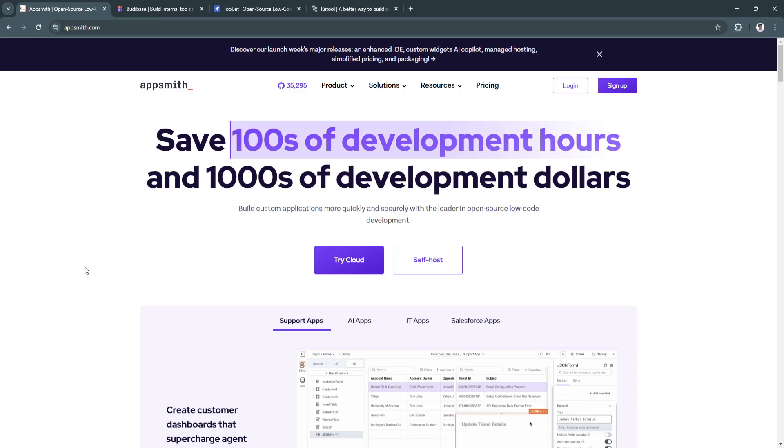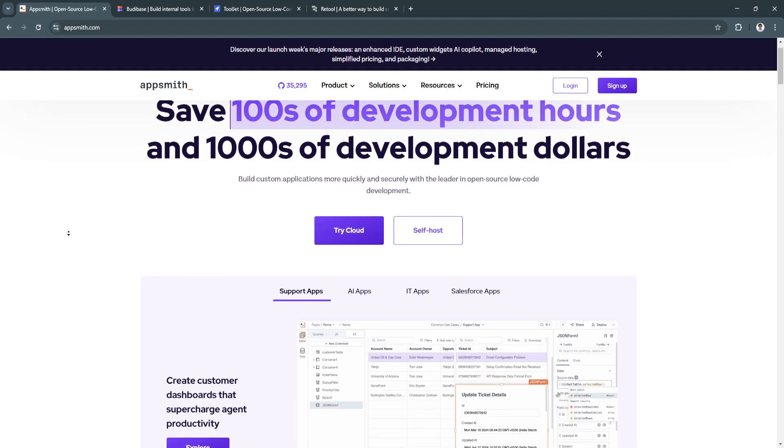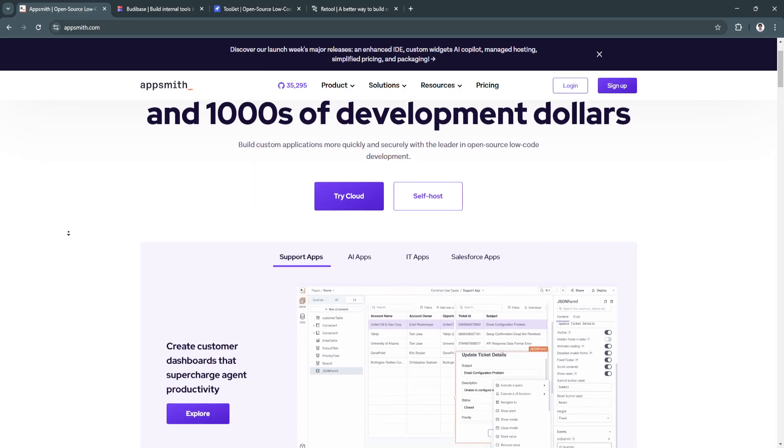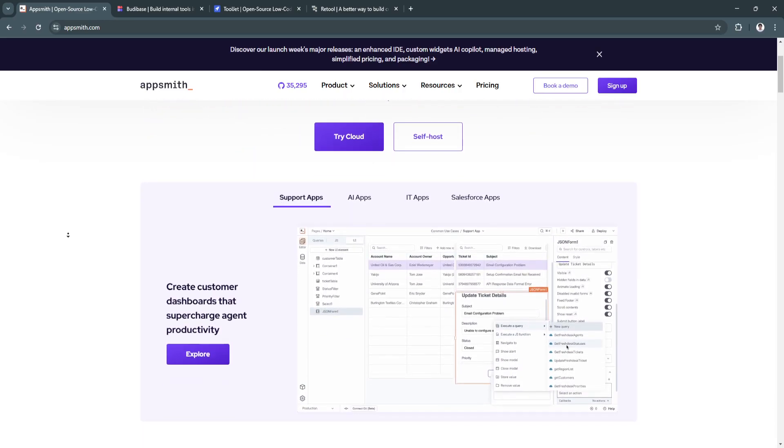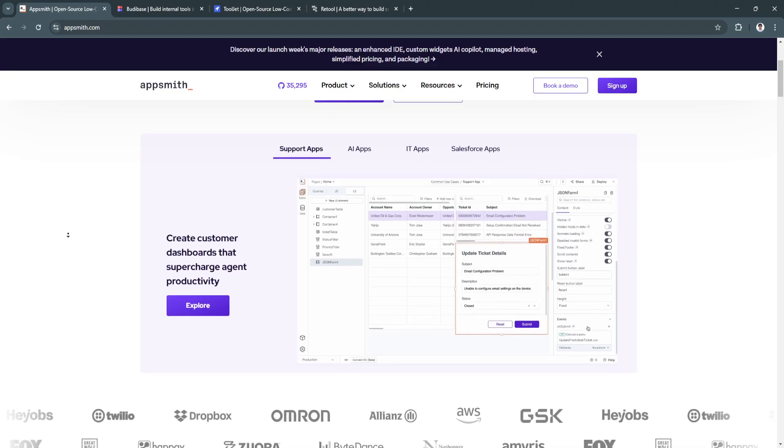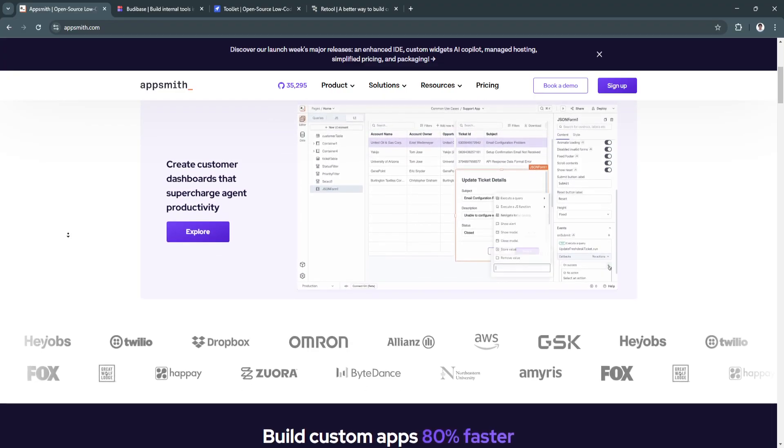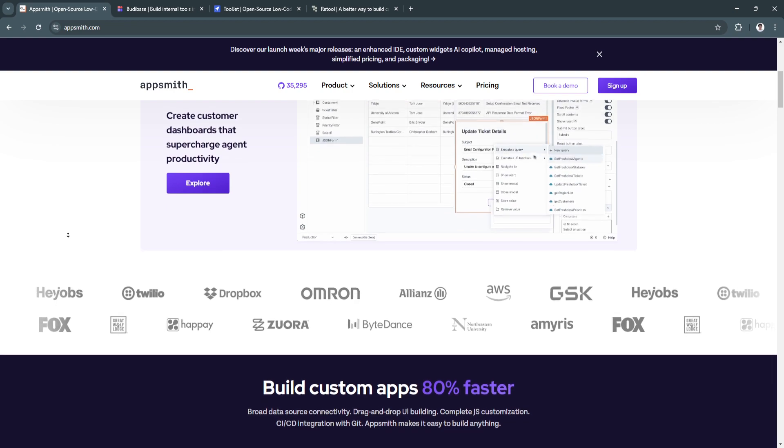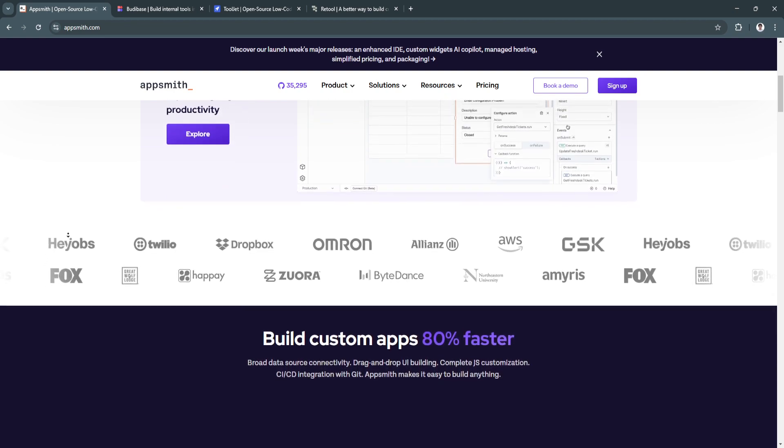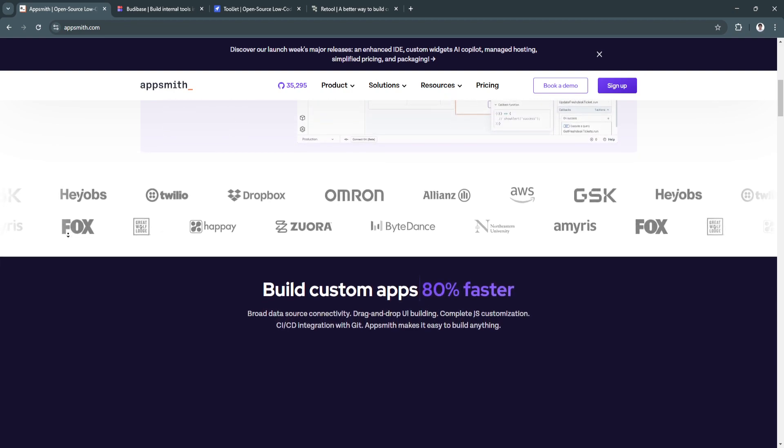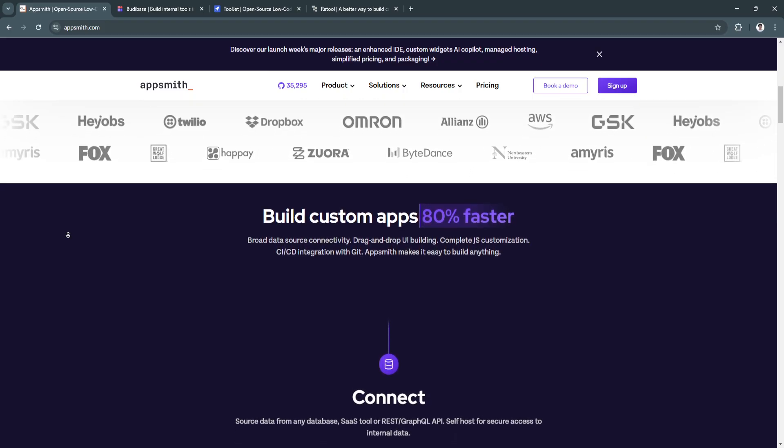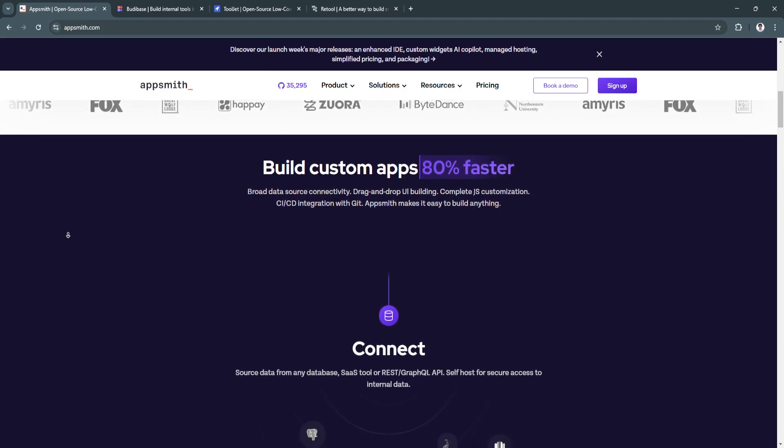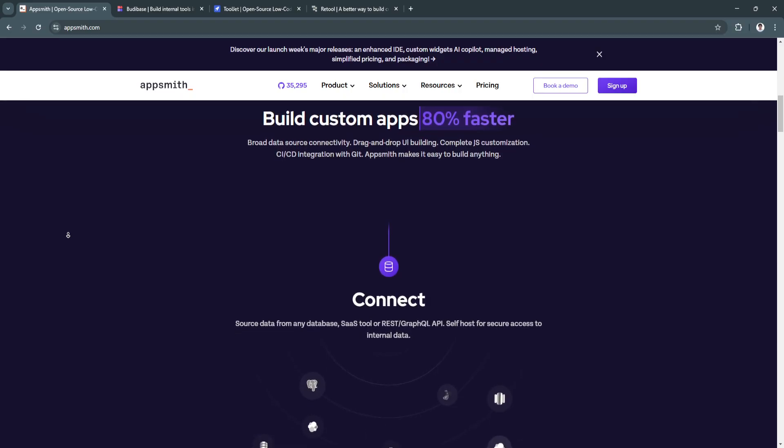So first, let's talk about AppSmith. AppSmith is an open-source low-code platform tailored for building internal tools, dashboards, and business apps. With its community-driven approach and flexibility, AppSmith has become a favorite for startups and established businesses alike.